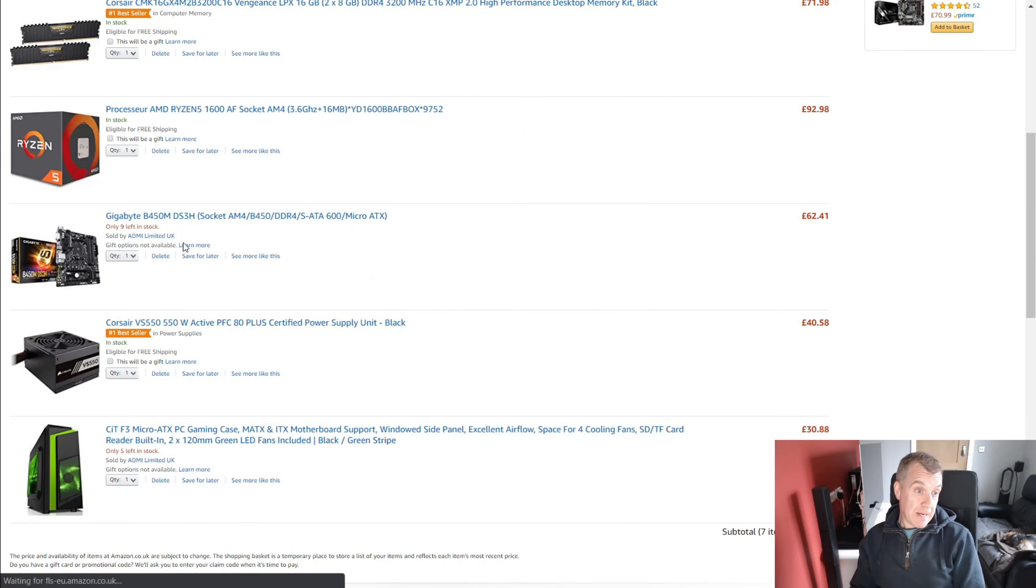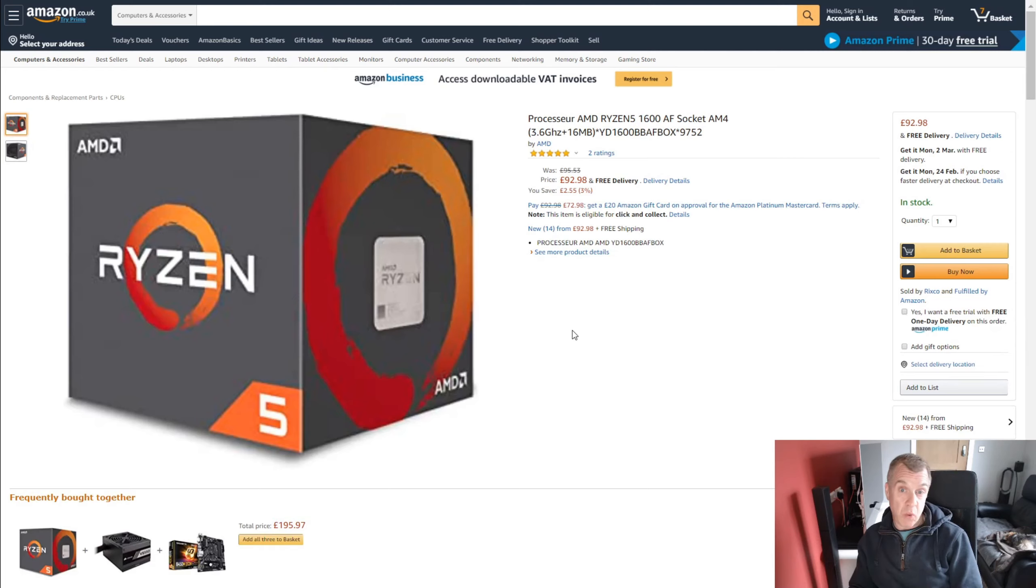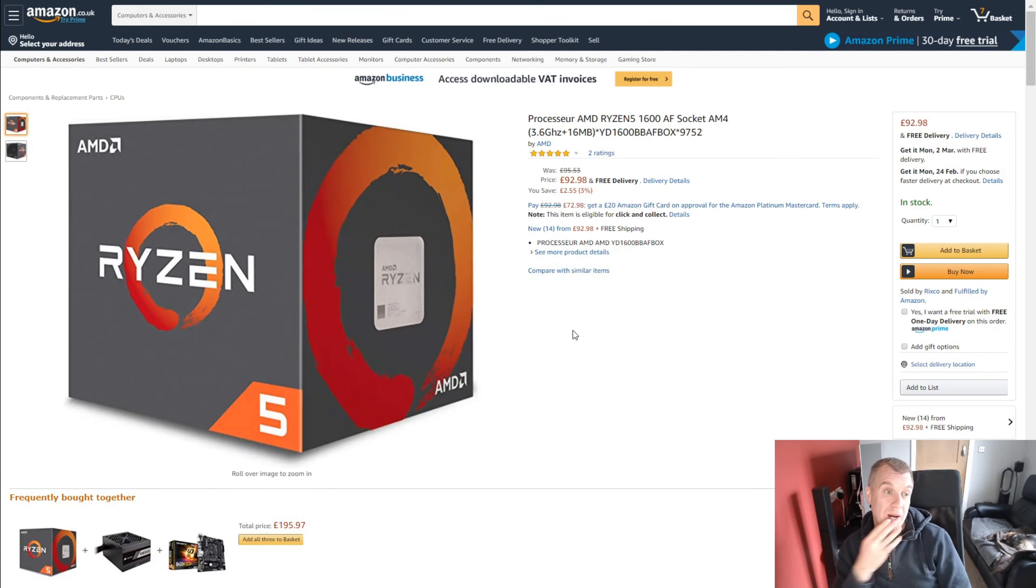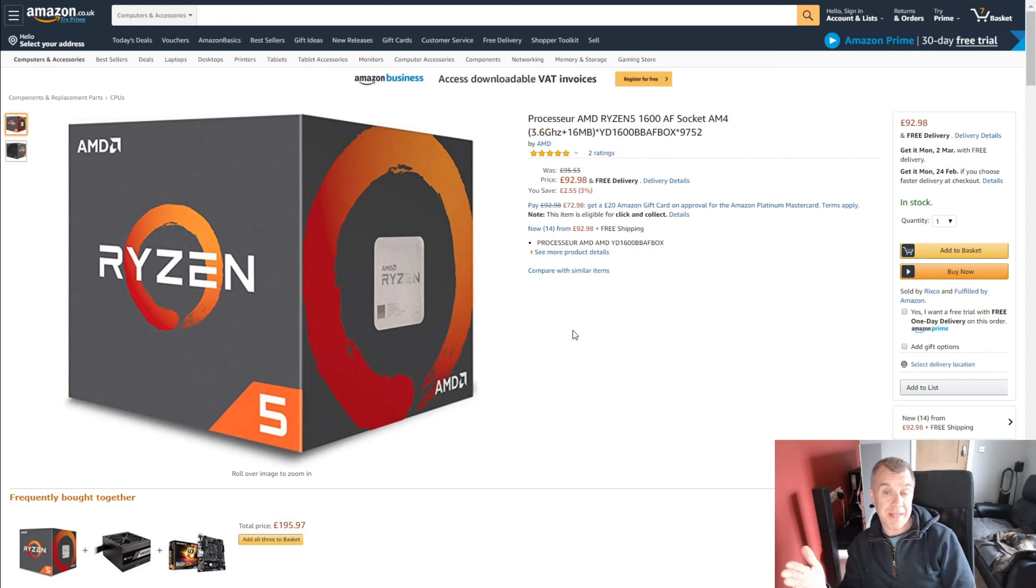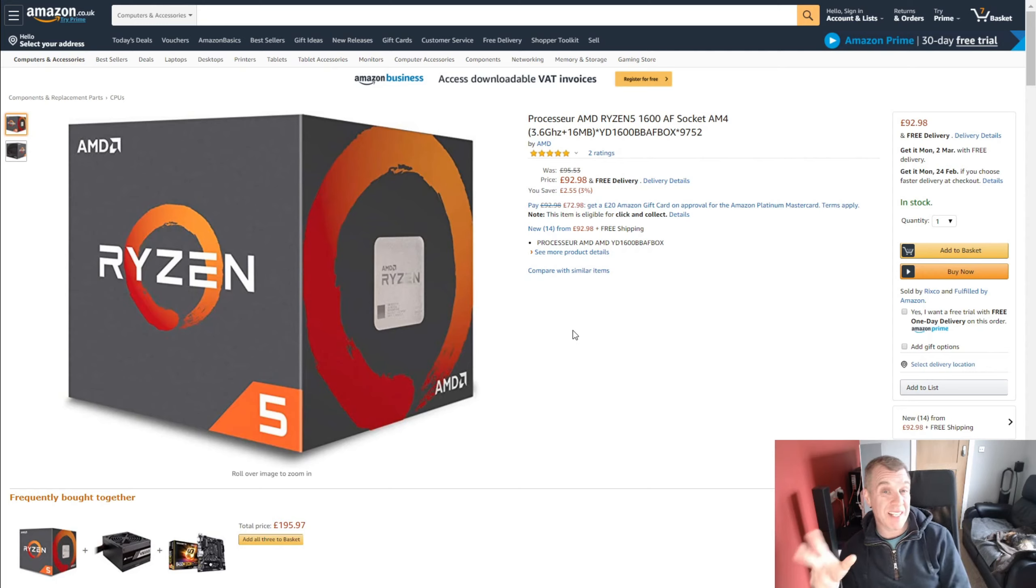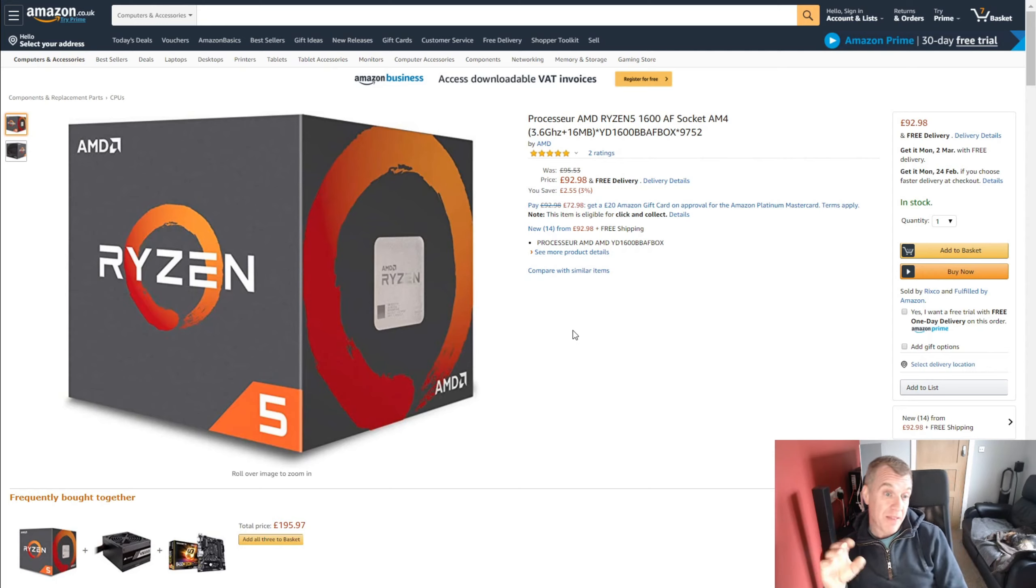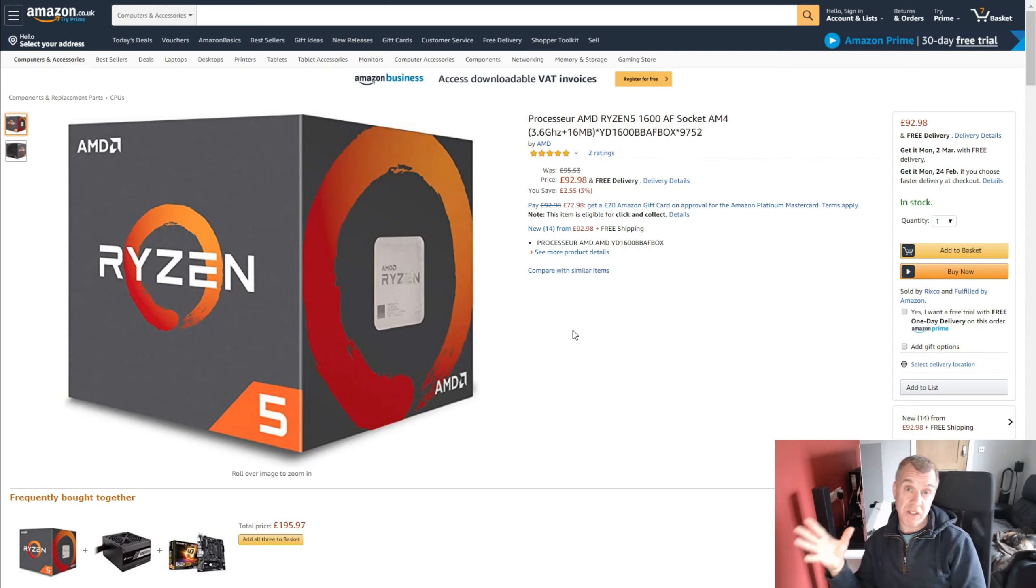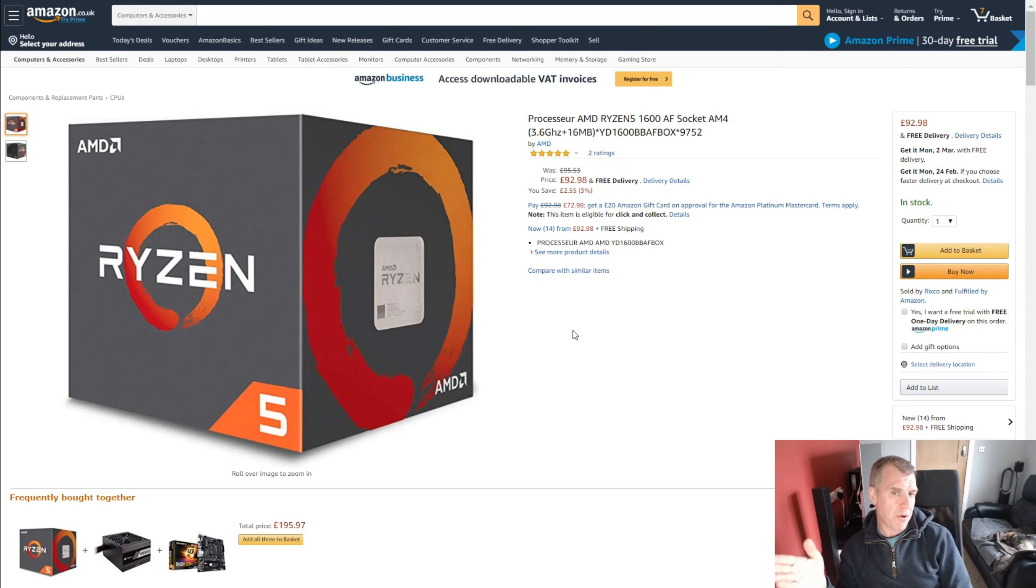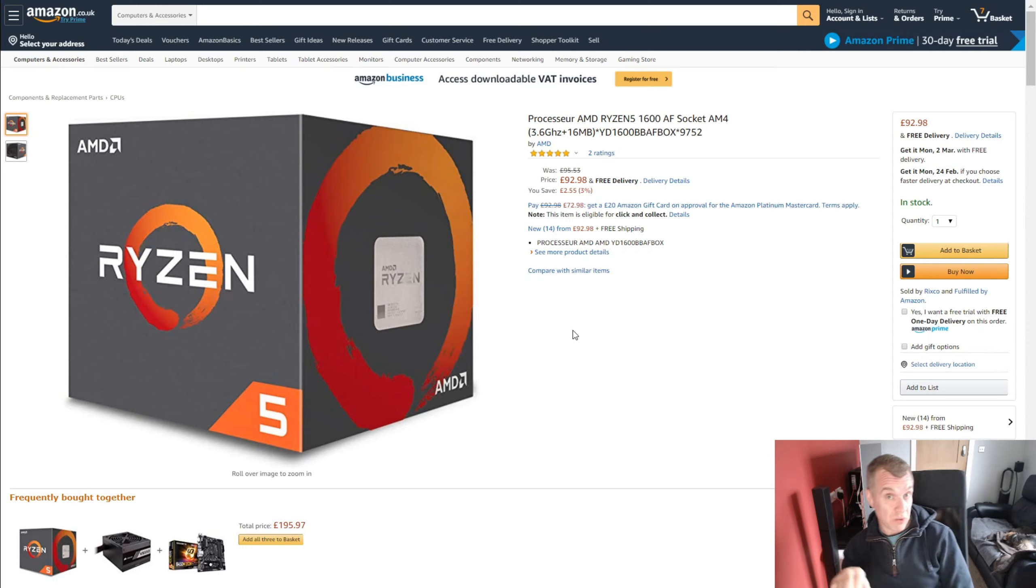So the processor. Well, this was difficult because we are on a budget and we've got 6 cores, 12 threads with this processor. This is the Ryzen 5 1600 AF version. So this is the one that is effectively a Ryzen 5 2600. It's, I believe, on the 12 nanometer process instead of the 14 nanometer which the original 1600 was on.